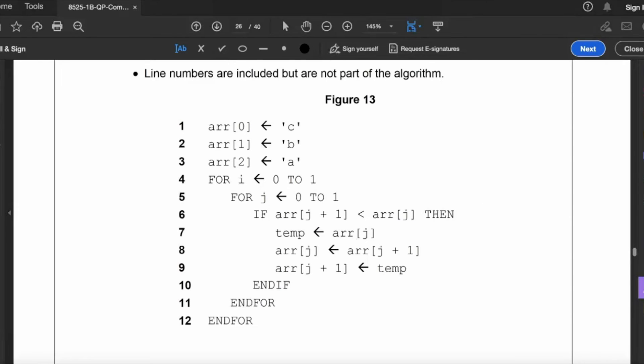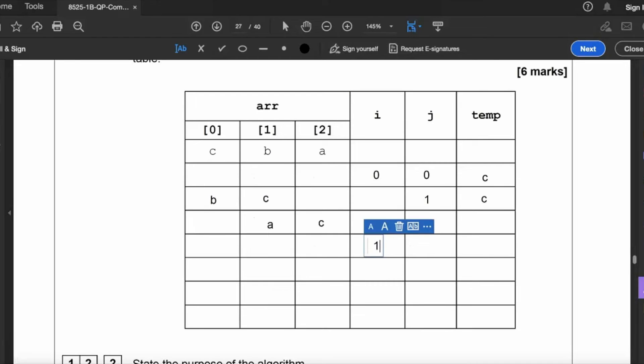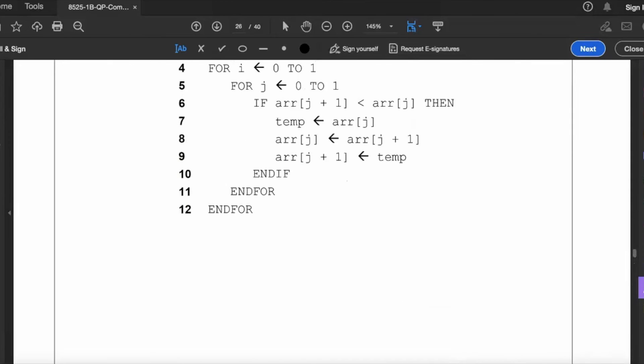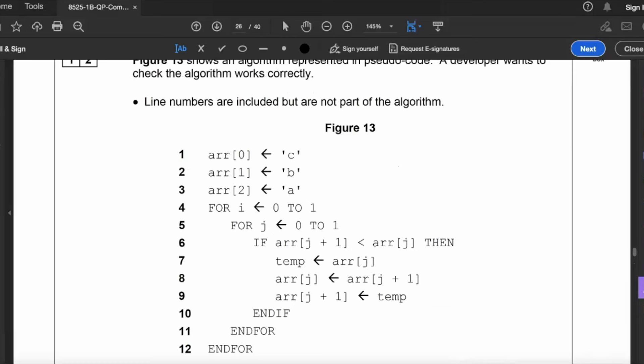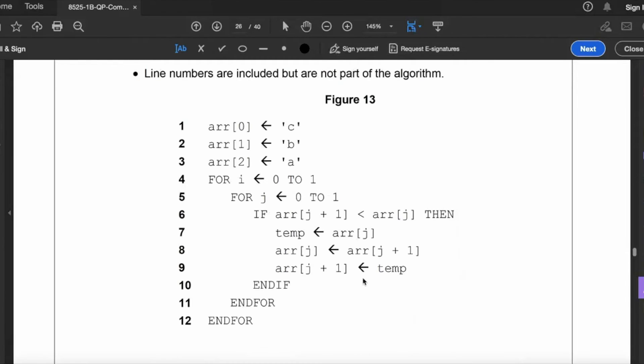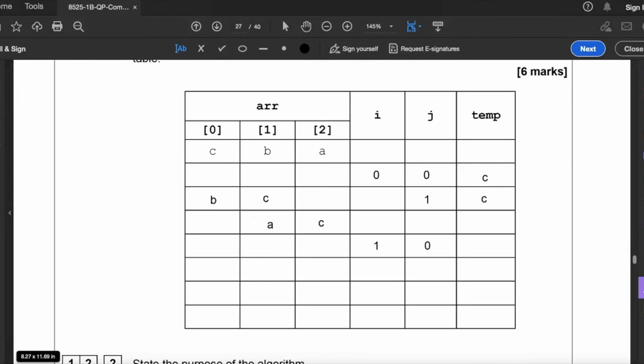So now i becomes one and we go back to our program and have a look at what we need to do next. So we're going into this loop again. For j from zero to one, so j now needs to go back to zero. So I've placed zero in j. So we're going back into the loop. So temp becomes equal to arr j. So now look at element zero of the array and we can see it contains B, so we put B in temp like that.